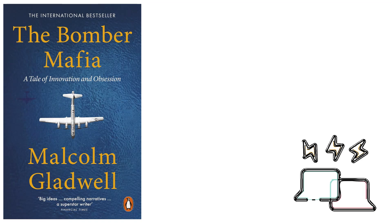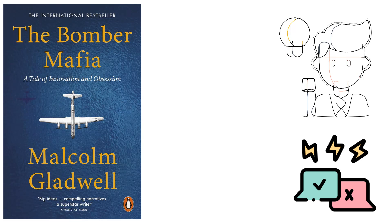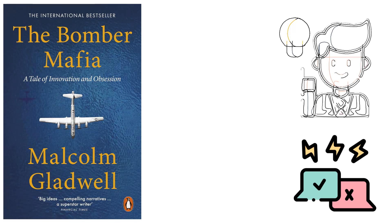The book focuses on the invention of the bombsite by Carl Norden, a Dutch national who was educated in Switzerland and immigrated to the U.S. Norden developed 64 algorithms to improve bombing accuracy, which was later used by the U.S. Navy and Army Air Corps.